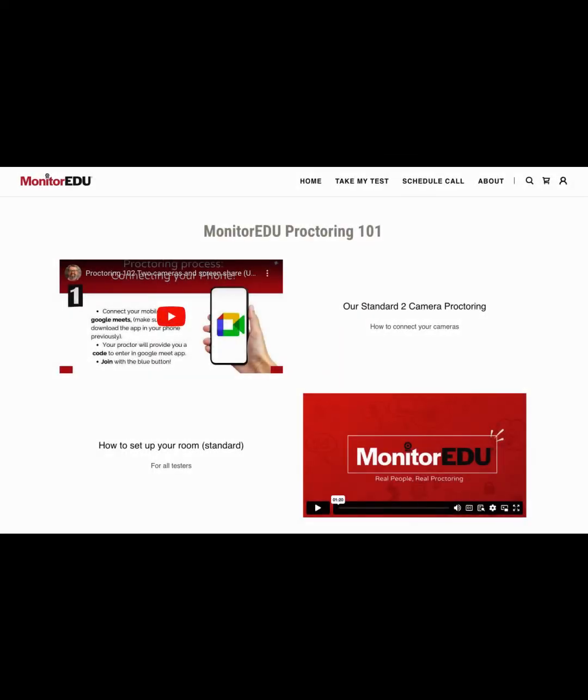For a better understanding of our processes and rules, please visit monitoredu.com/FAQ. We are available 24 hours a day, with the exception of Christmas Eve and Christmas Day.